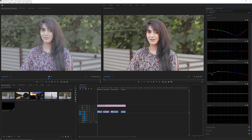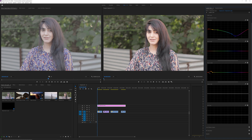Next is Hue vs. Luma, where you can control the brightness levels of specific colors. If I want to brighten her skin tone, I select the eyedropper tool, click on her skin, and increase those levels so her skin tone gets brighter. Conversely, if you want her hair to appear extremely dark and black, you can use the eyedropper on her hair and decrease those values to make sure they're very dark.